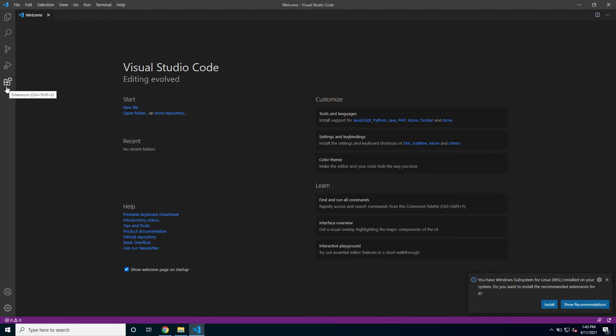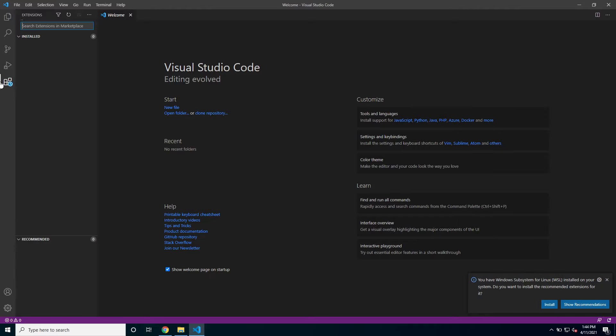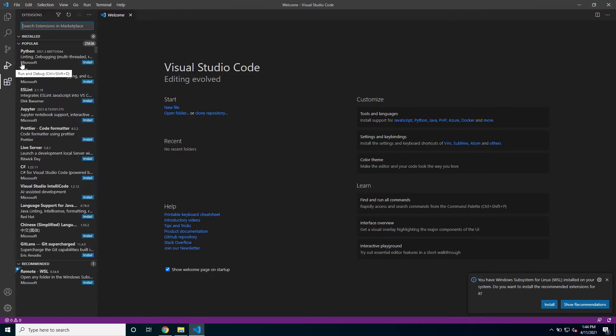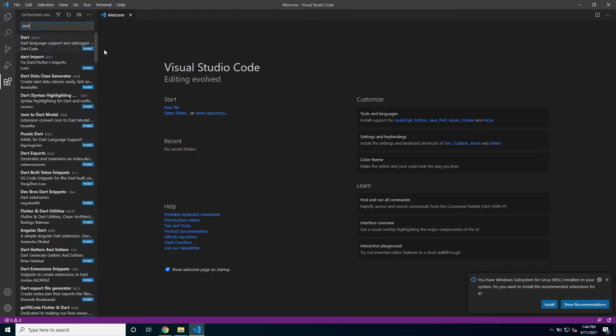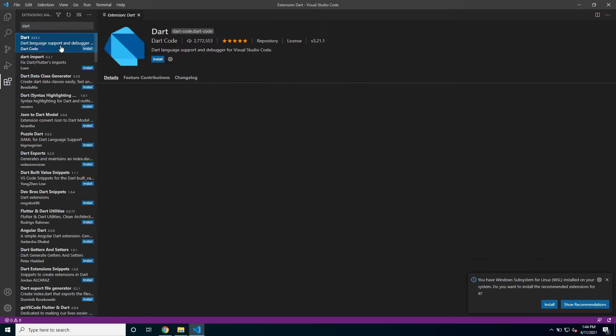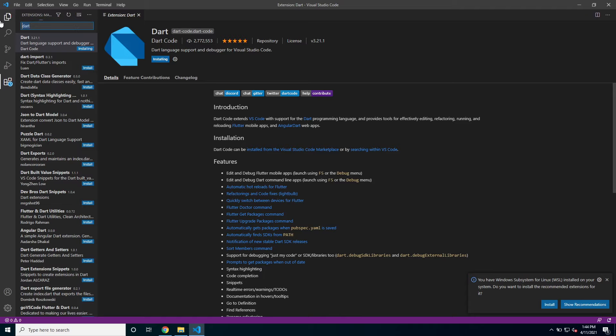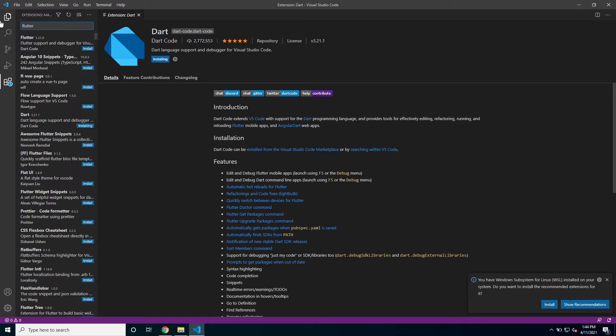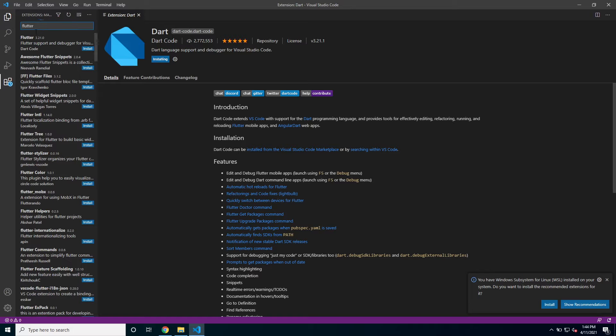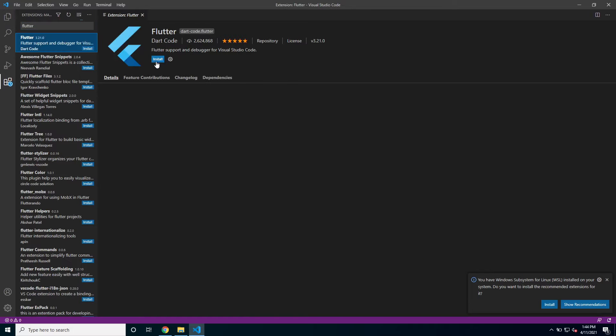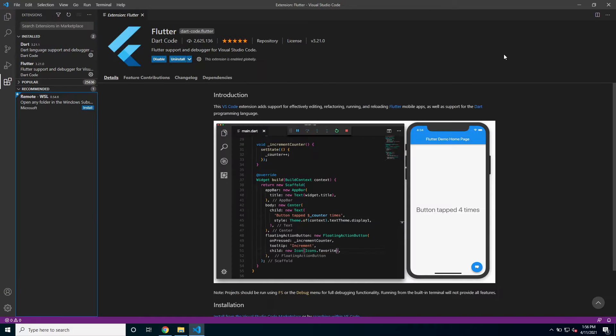So in order to develop with Flutter in VS Code we need to go to extensions. And we need to install the Dart and the Flutter extensions. So I'm just going to click install for the Dart extension and also the Flutter extension.